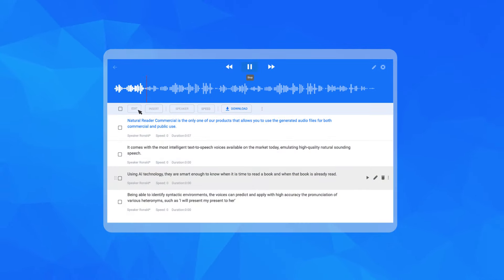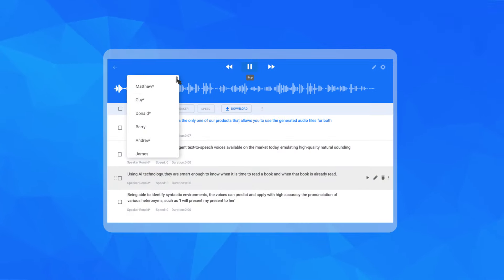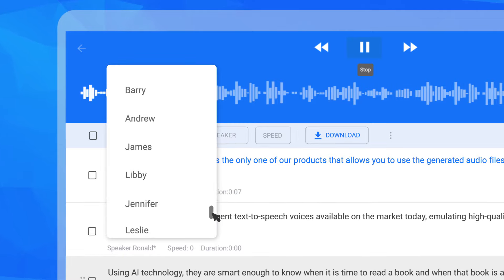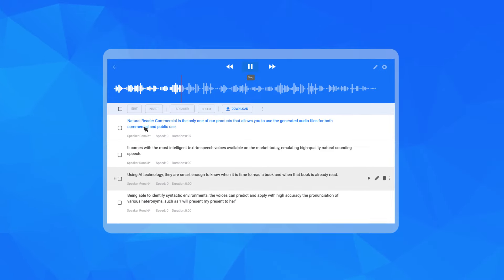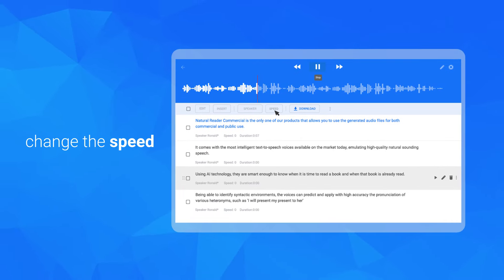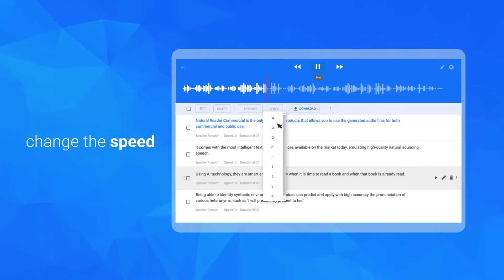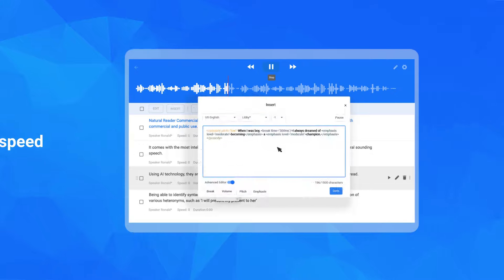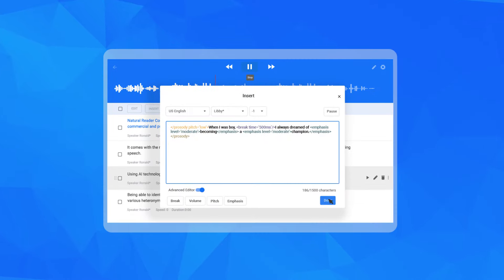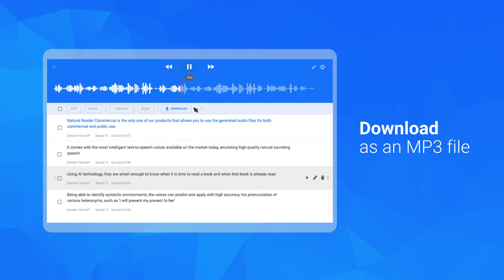Next, edit your voiceover text to perfection with our powerful editing tools. Change the speed, add some breaks, edit the pitch, and much more.